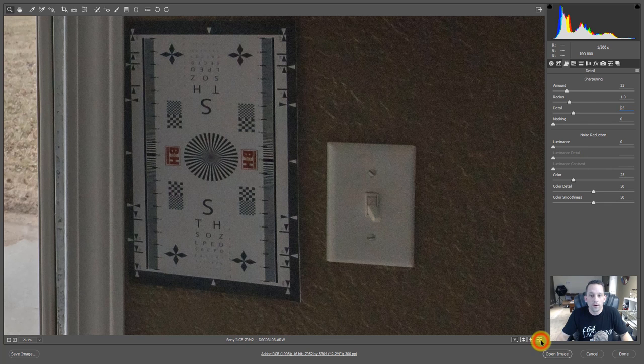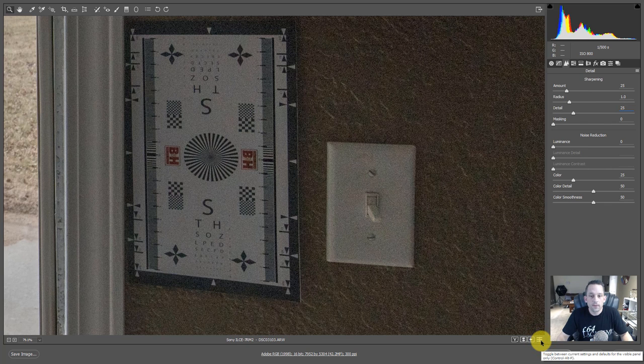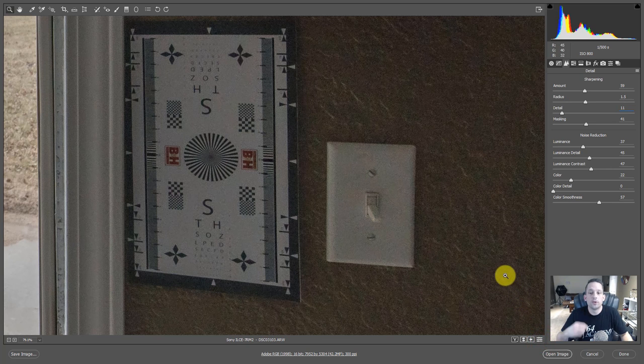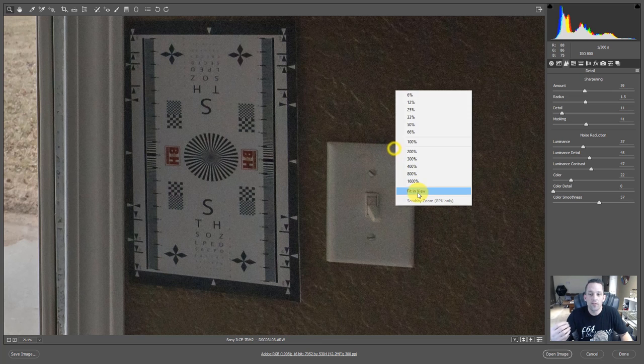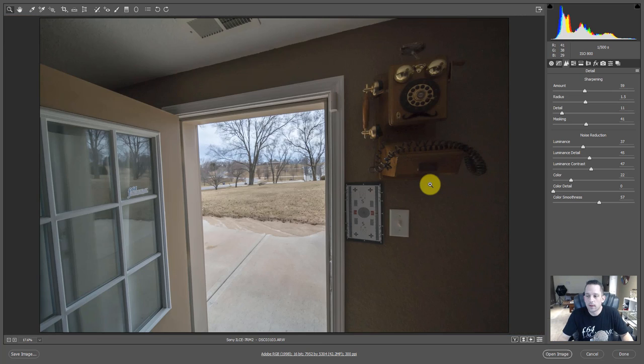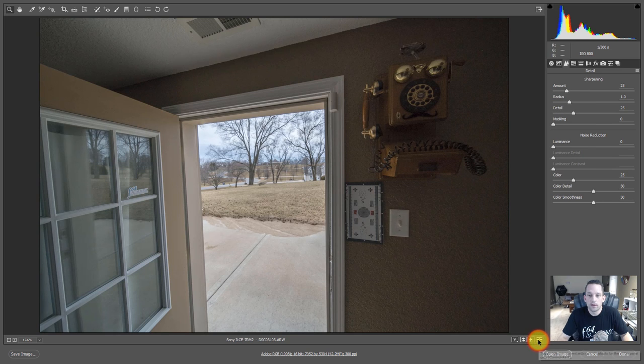So here's the overall before and here's the after. We've reduced that noise, successfully reduced that noise in a controlled fashion. And it looks much better than it did before.